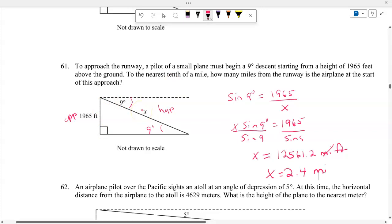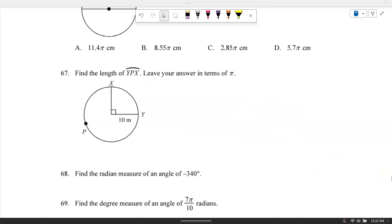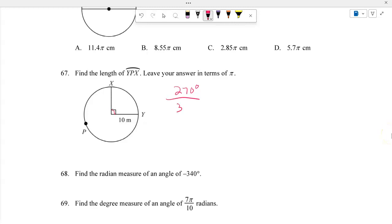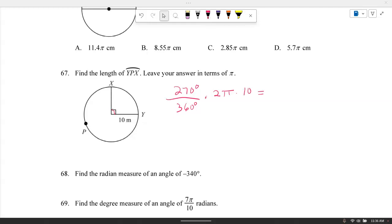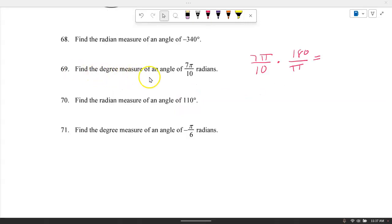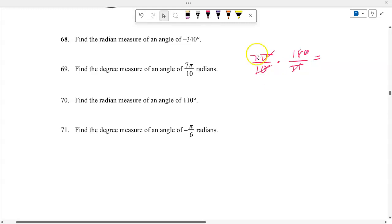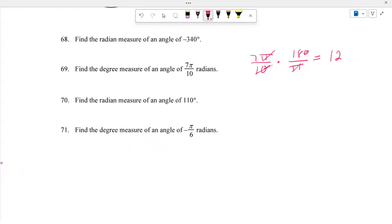Find the length of major arc YPX, leaving the answer in terms of pi. The minor arc is 90 degrees, so the major arc is 270 out of 360. Arc length equals (270/360) times 2 pi times radius 10, giving 15 pi. To find the degree measure of 7 pi over 10, multiply by 180 over pi: the pi's cancel, 180 divided by 10 is 18, and 7 times 18 equals 126 degrees.